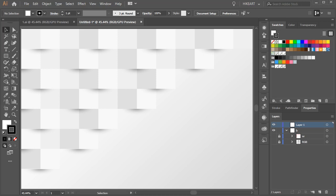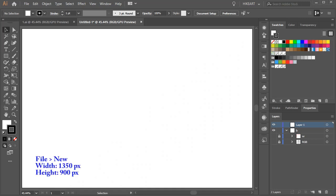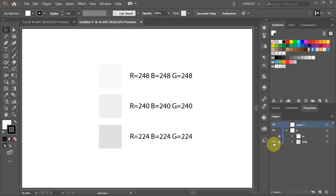Hello, today I'm going to show you how to create this background. Let's open a new document. Here are the color values I will be using for this project.